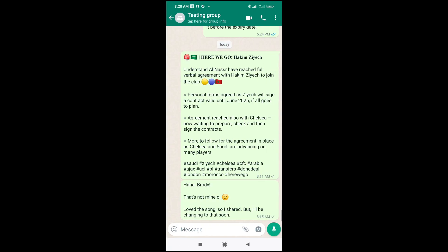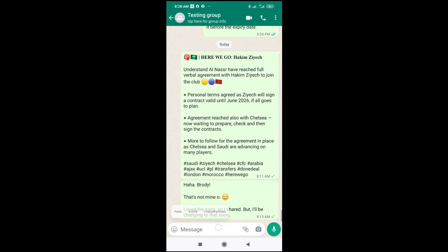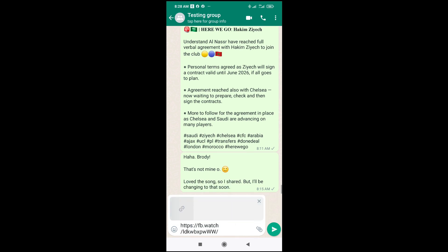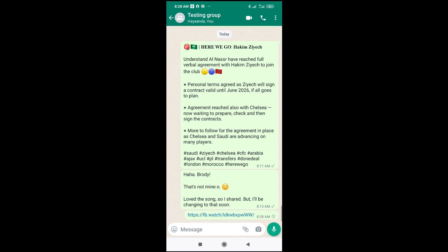Click right here, then press it down — long press — then click on paste. As you can see, the link which I copied has now been pasted. You can then send it.